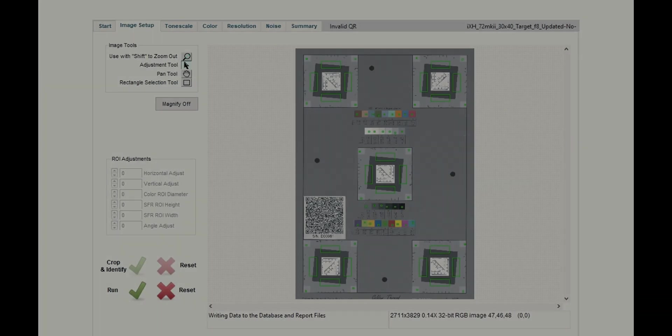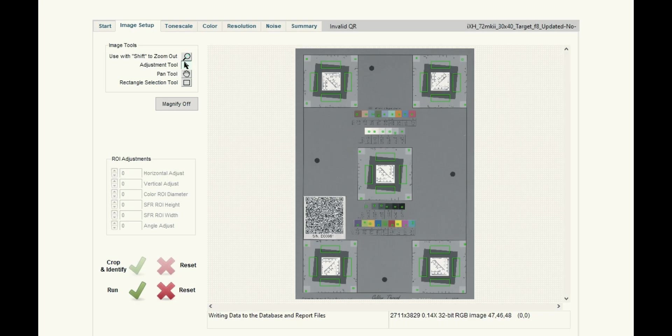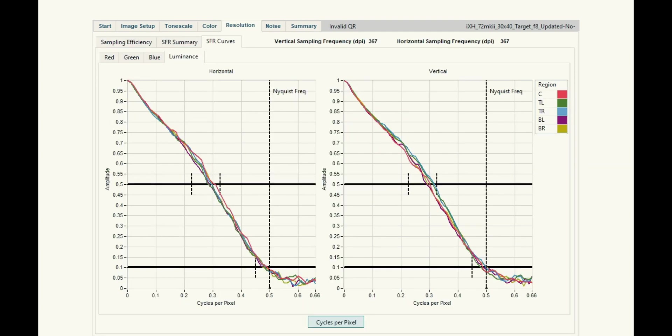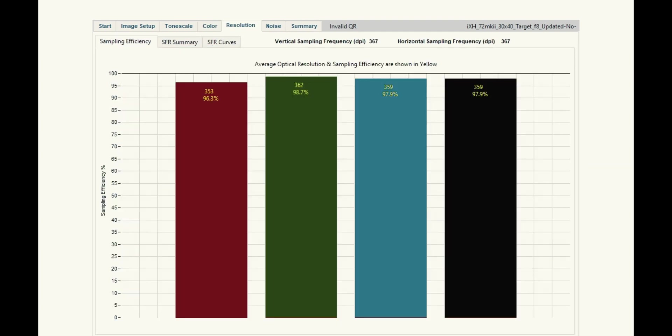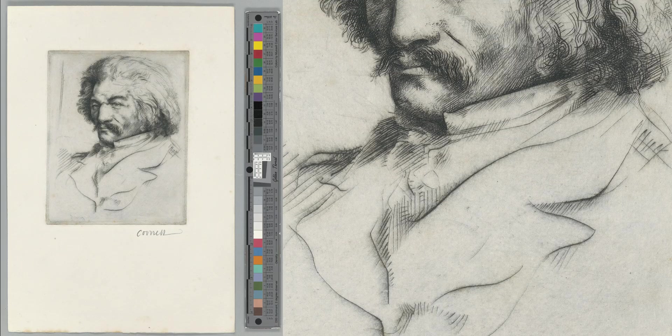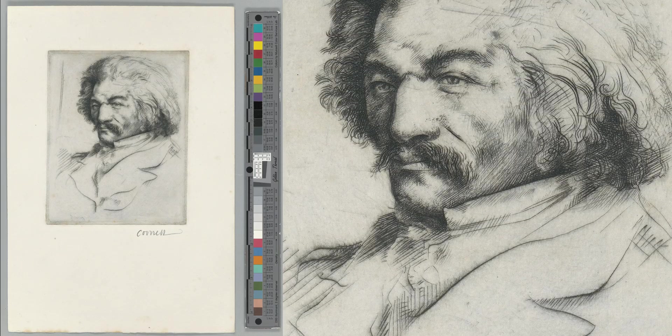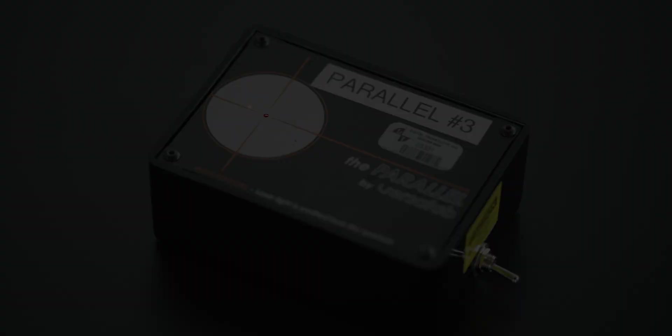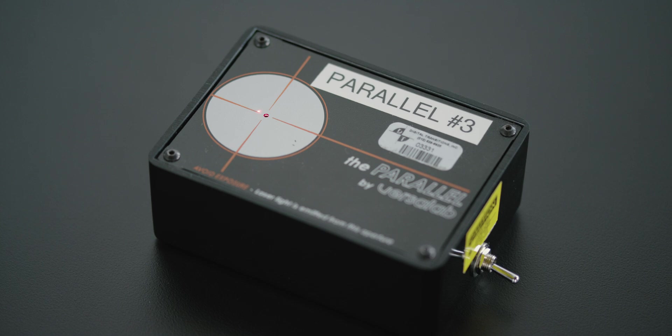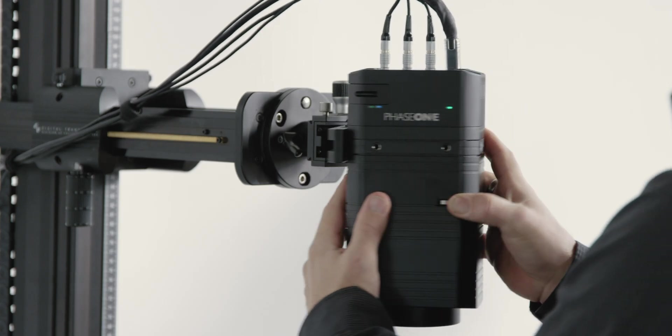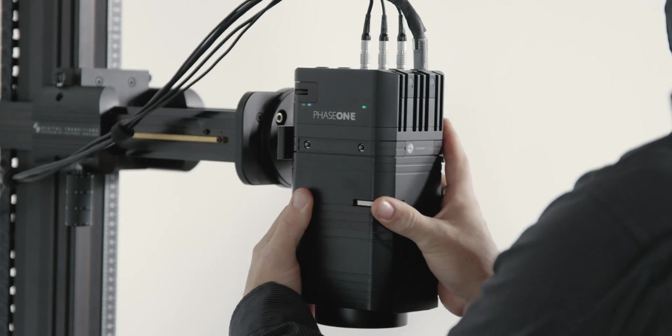Image quality: Like all systems we produce, the DT Element is designed to meet FADGI 4-star, ISO 19264 Level A, Metamorfoze strict, and other preservation grade digitization standards. This is thanks to its precision alignment and purpose-built illumination, cameras, and lenses.